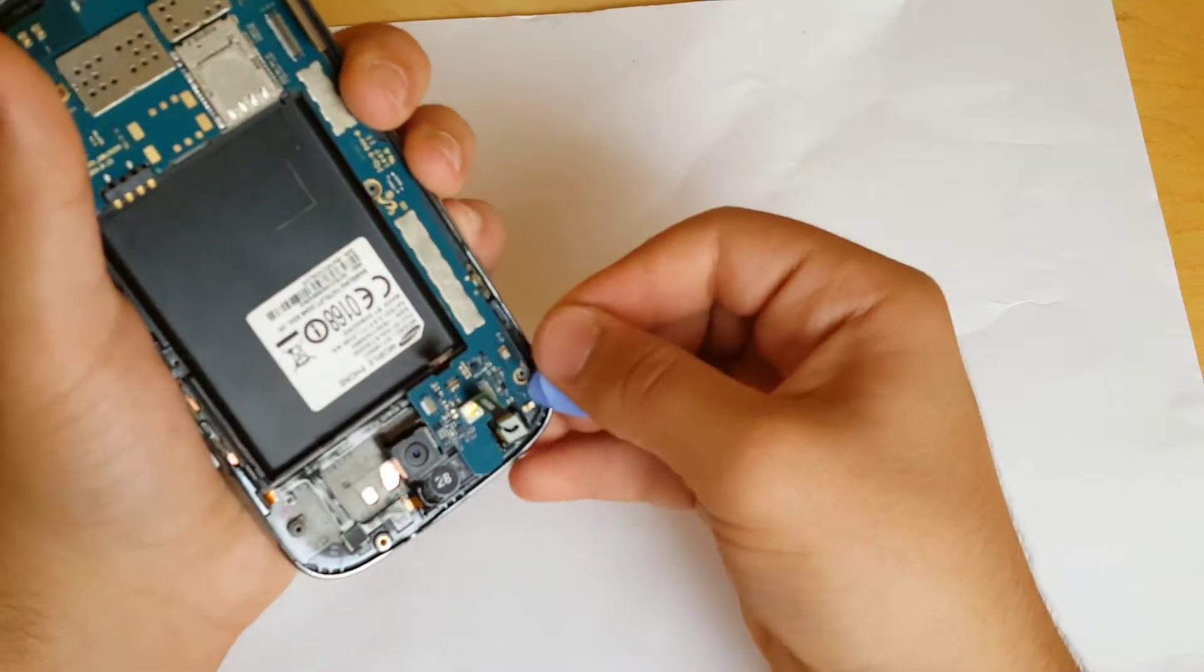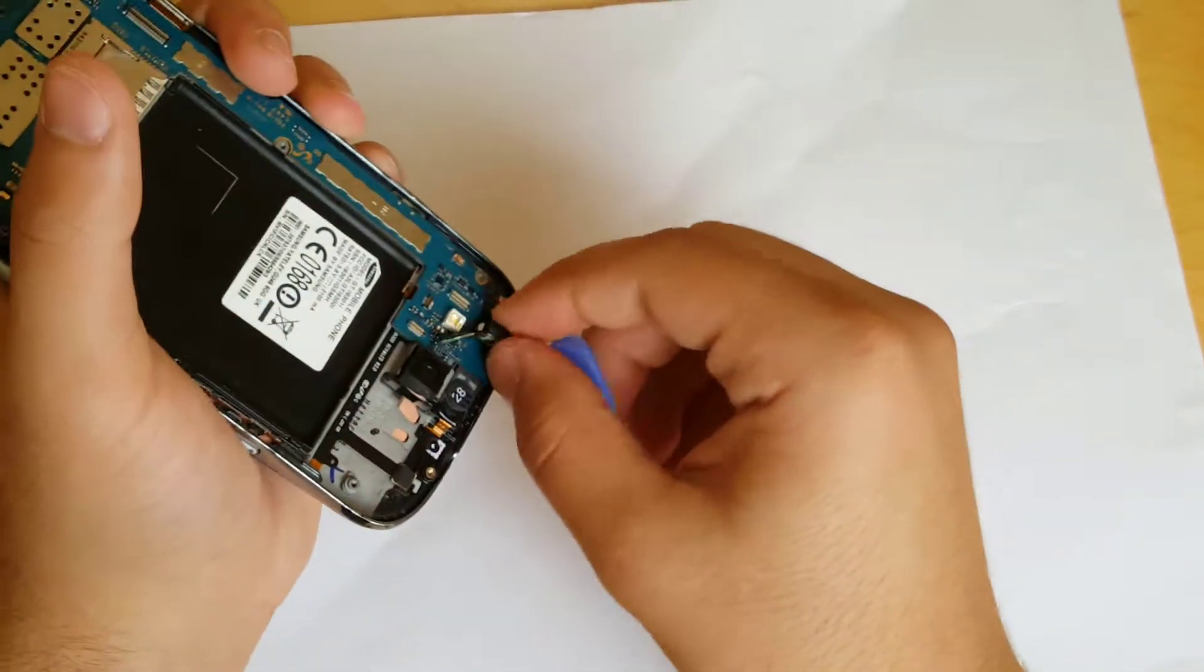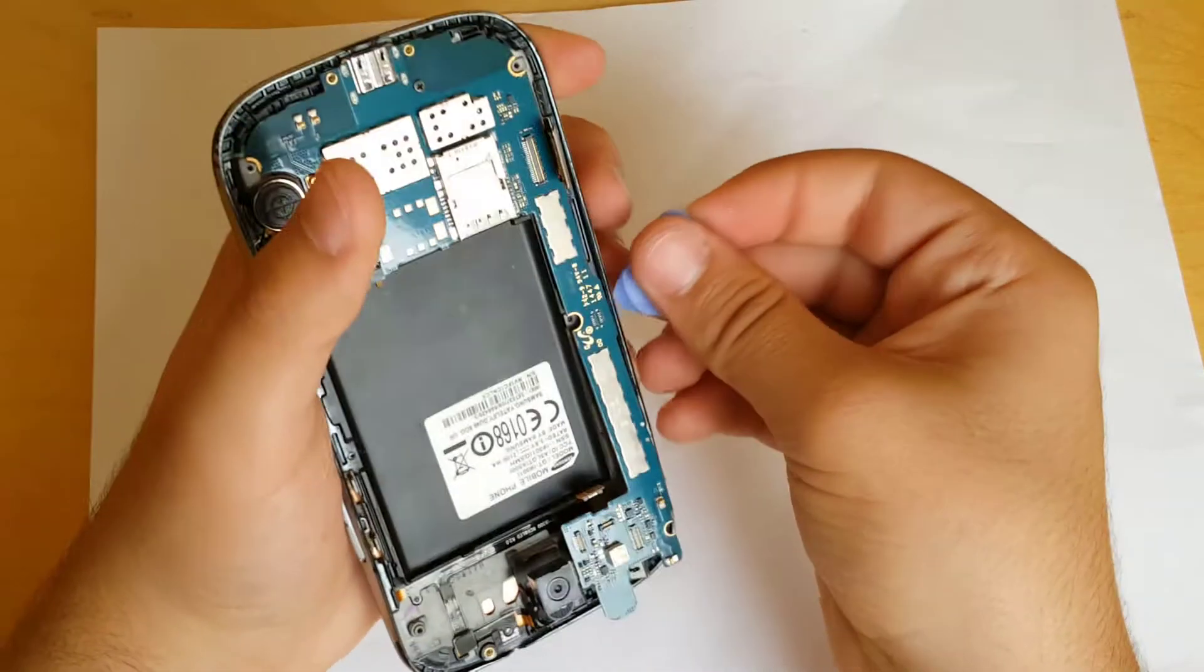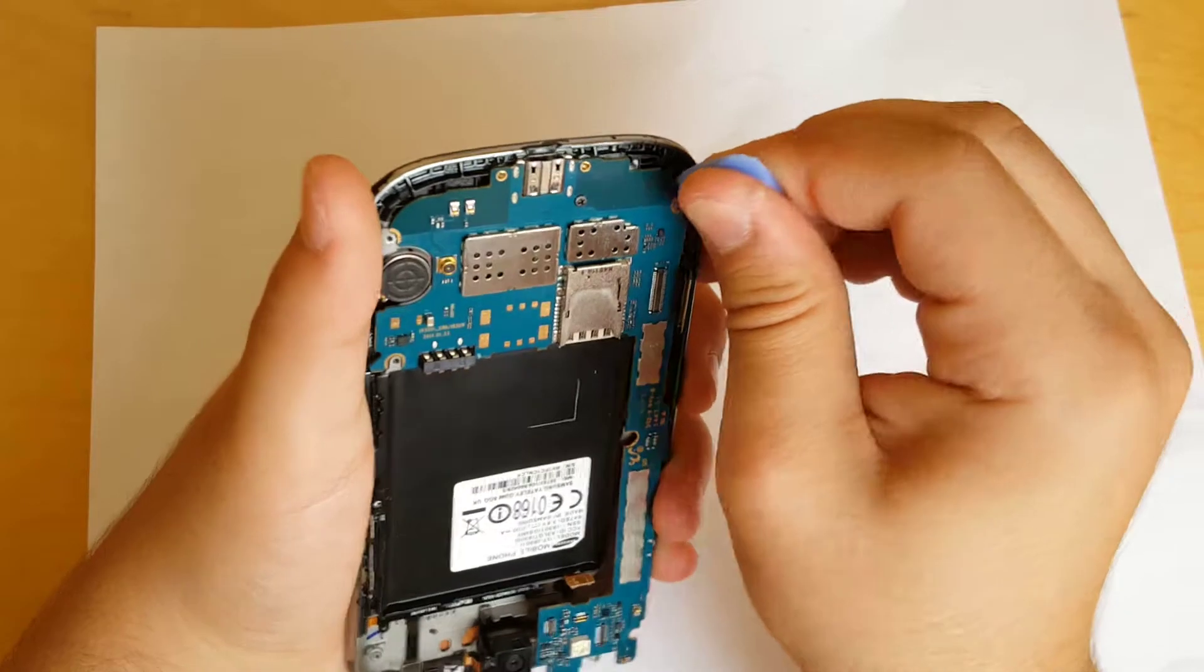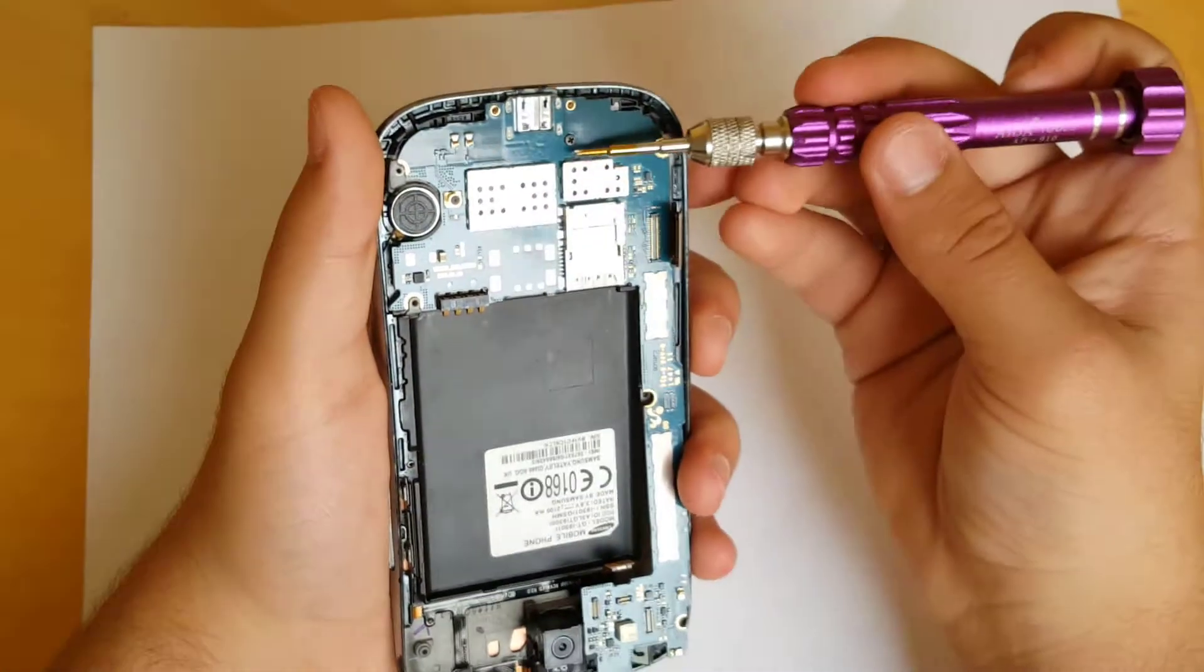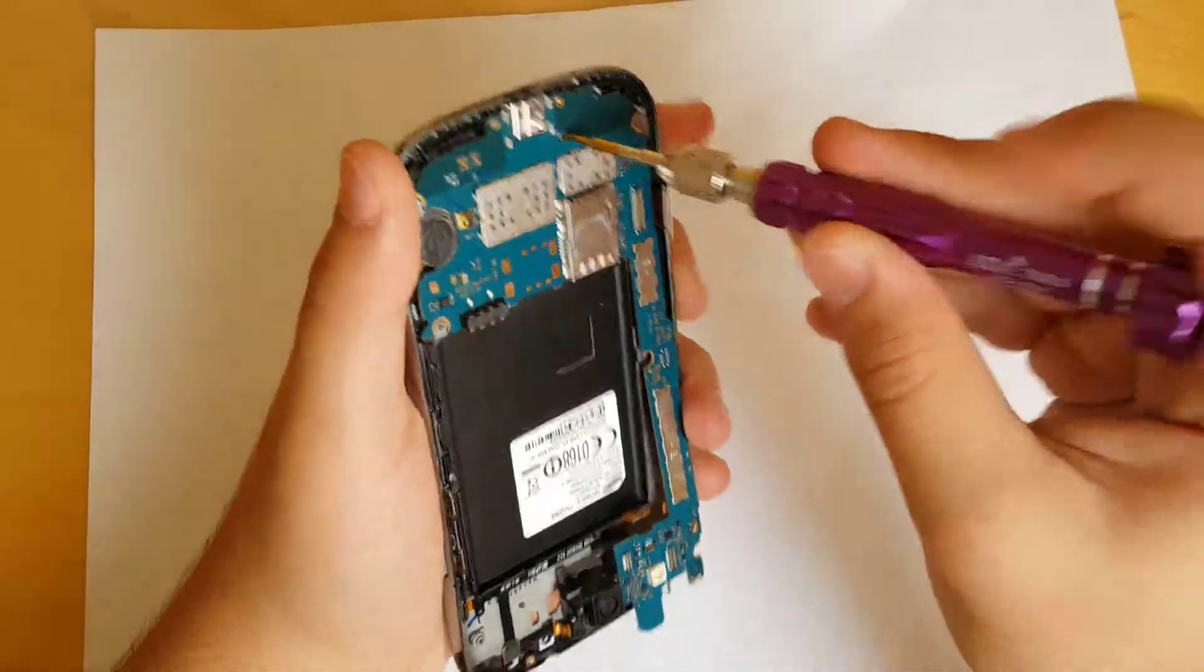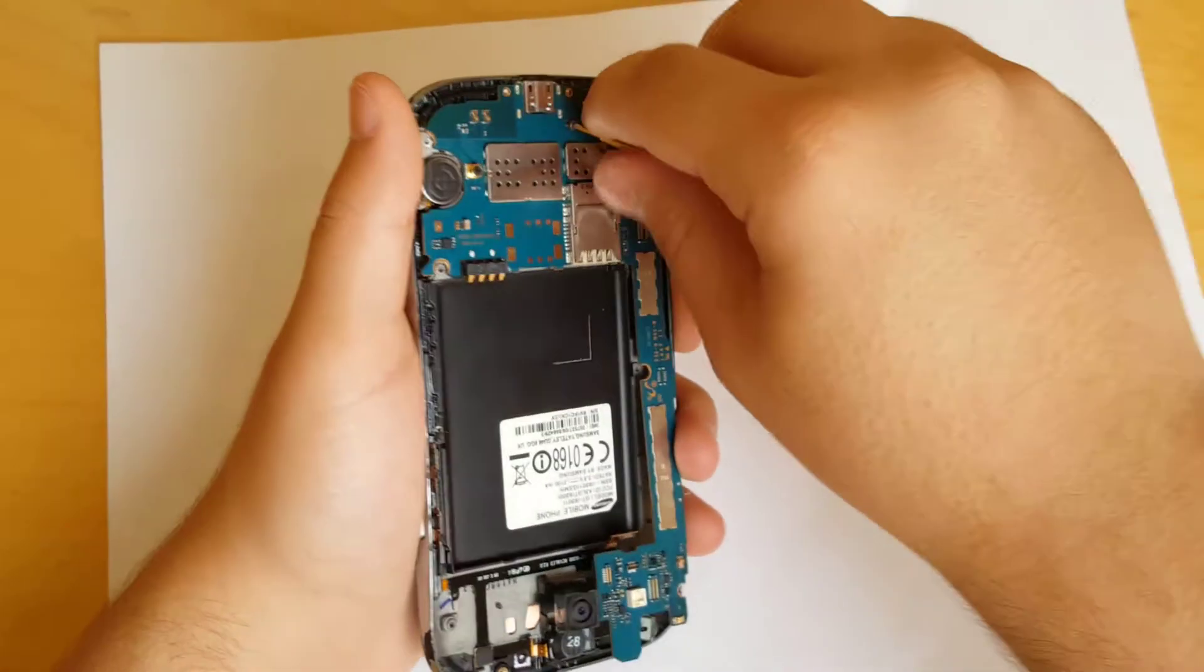But you have to make sure that you loosen up all those connectors. Then what you want to make sure of is this little screw. Many people fall on that screw and crack their motherboard, so unlock this screw.